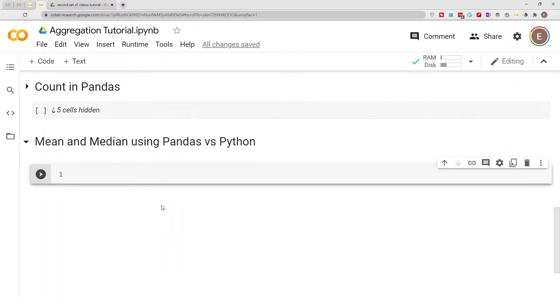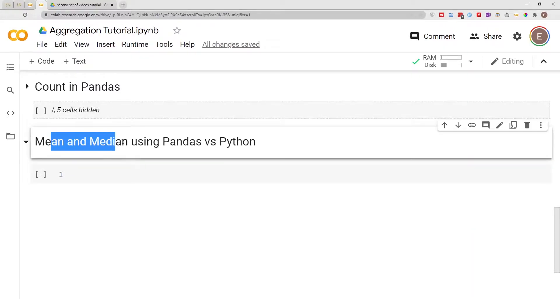Hello everyone, welcome to my YouTube channel. My name is Evidence and in today's video I am going to show you how to calculate mean and median using pandas and Python, and also I'll show you pandas and Python which one is faster when it comes to computing mean and median.